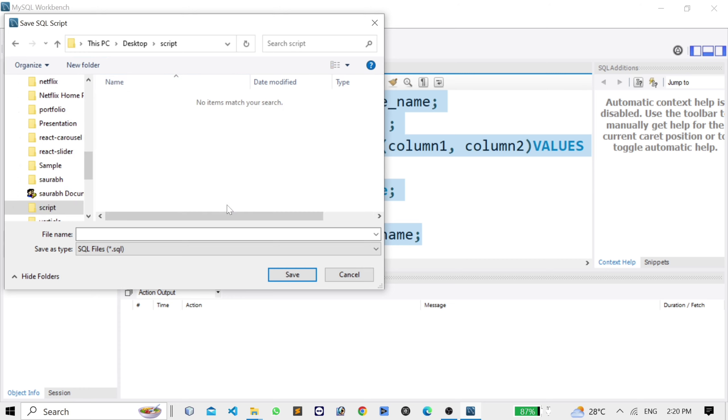Inside the script folder, save it as 'command'. Open with Notepad or Notepad++. Save as type SQL file type and save it.